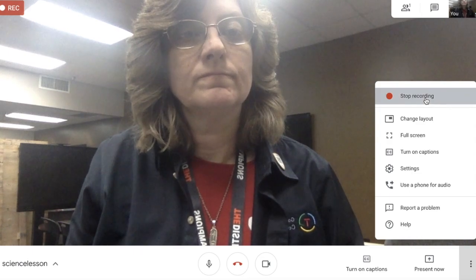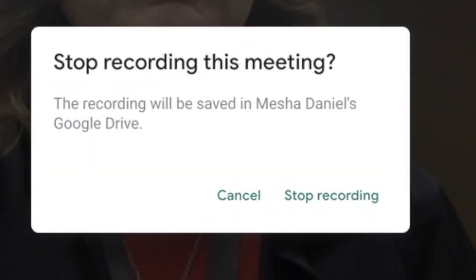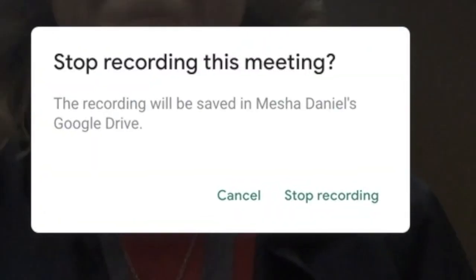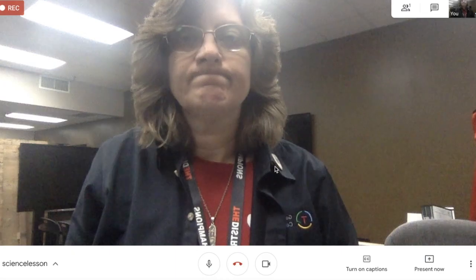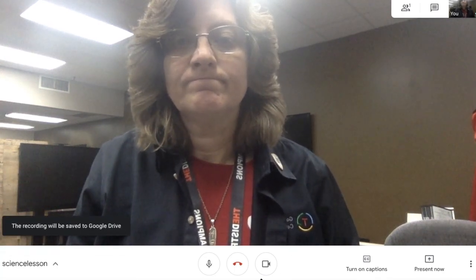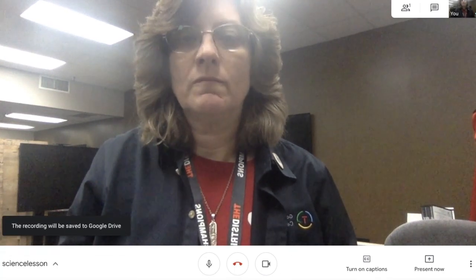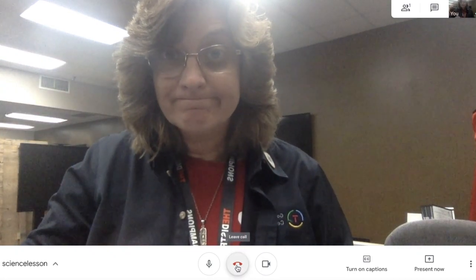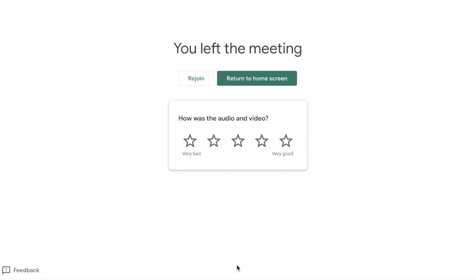I'm going to turn this recording off now, so I'm going to stop it. What's really cool about the recording is it's going to go to my Google Drive. I click the red phone and now the meeting is over.